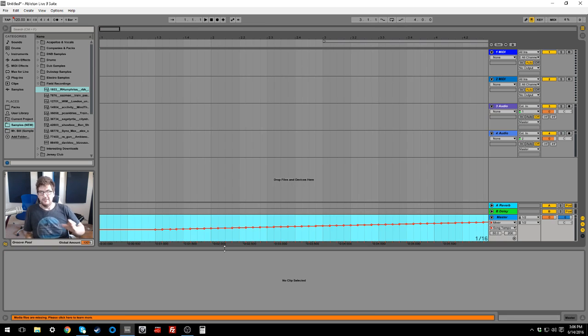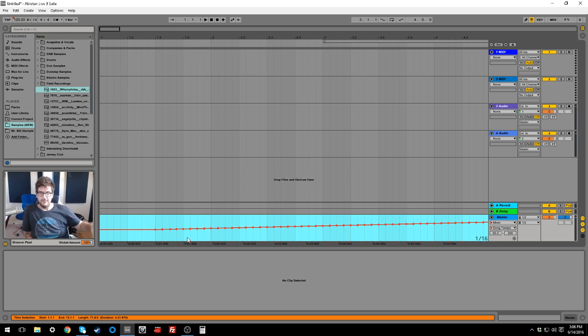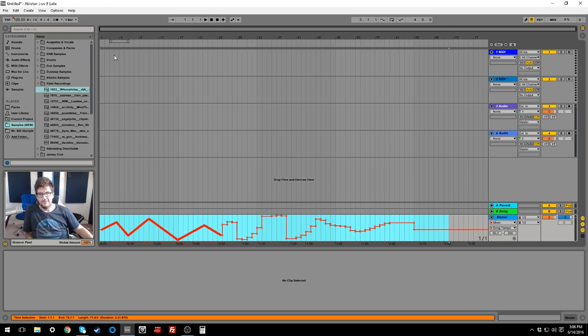Unfortunately, because it does it based on those warp markers, it kind of looks all stepped and stuff like this, but it's essentially the same thing.